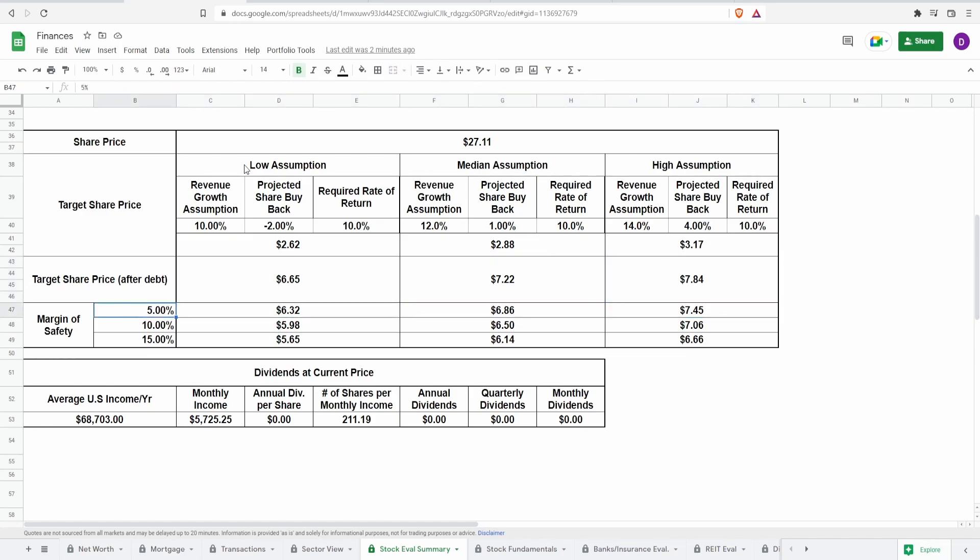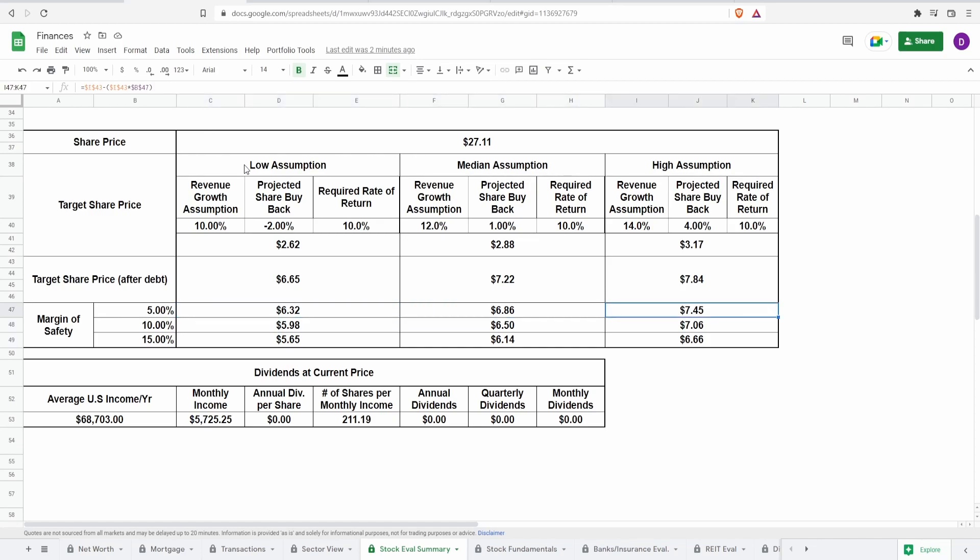Now, I personally like to add a margin of safety, 5%, 10%, and 15%. And in doing so, this brings down the target share price adjusting for debt to $5.65 to $6.32.